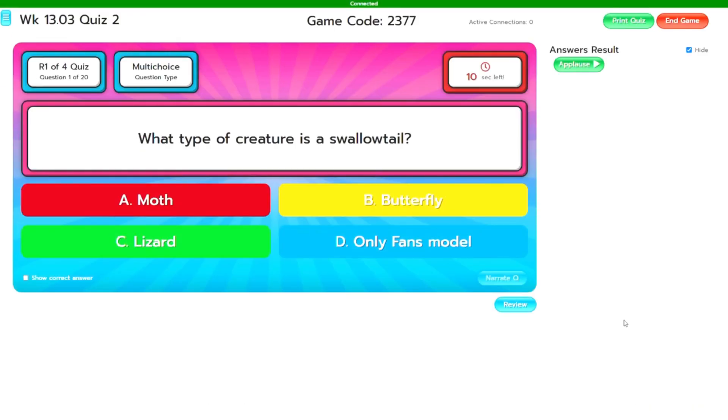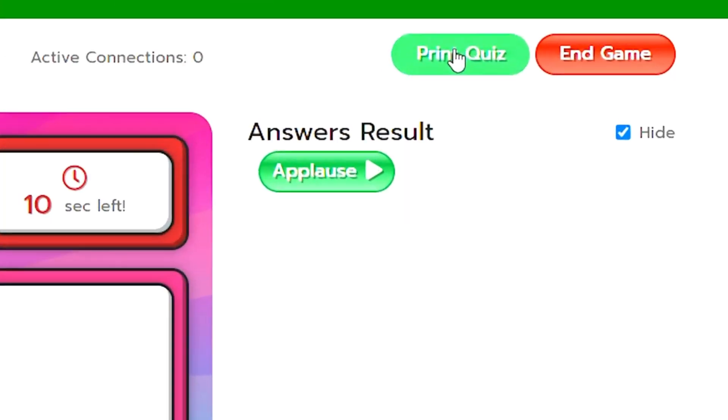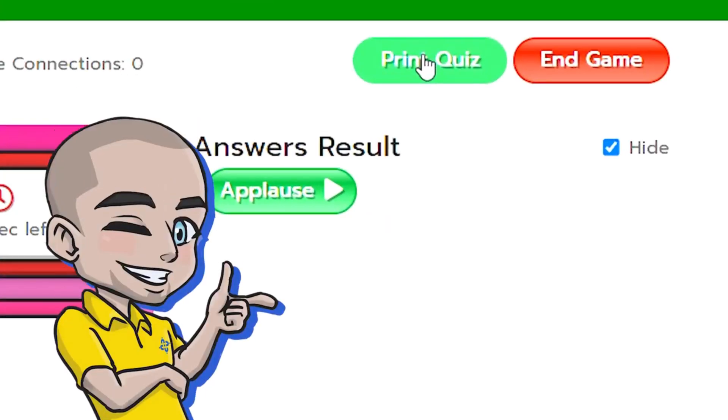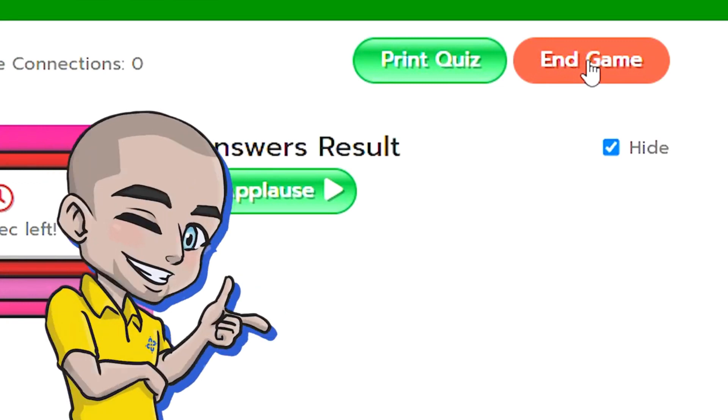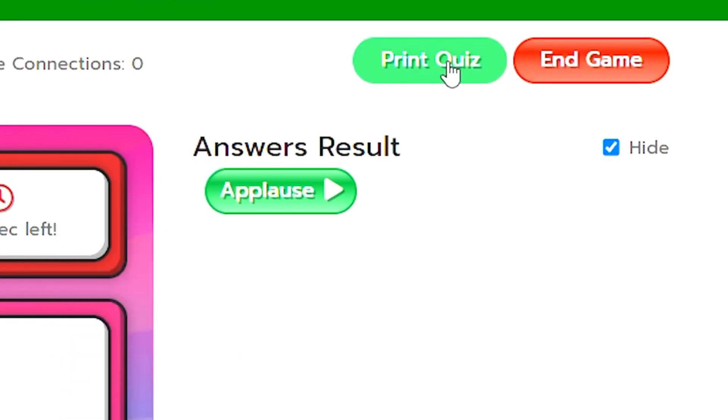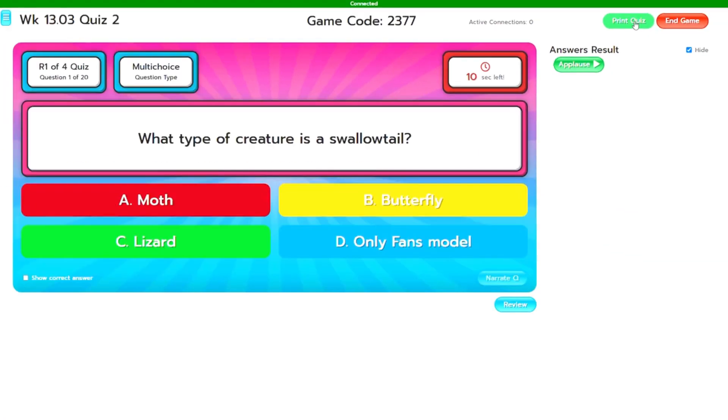Now if you did forget to print your quiz paper whilst you're in the quiz database, well there's a handy little print quiz up at the top. Now be careful you don't want to hit the end game button. So the print quiz is up there if you need to print any more for some players.